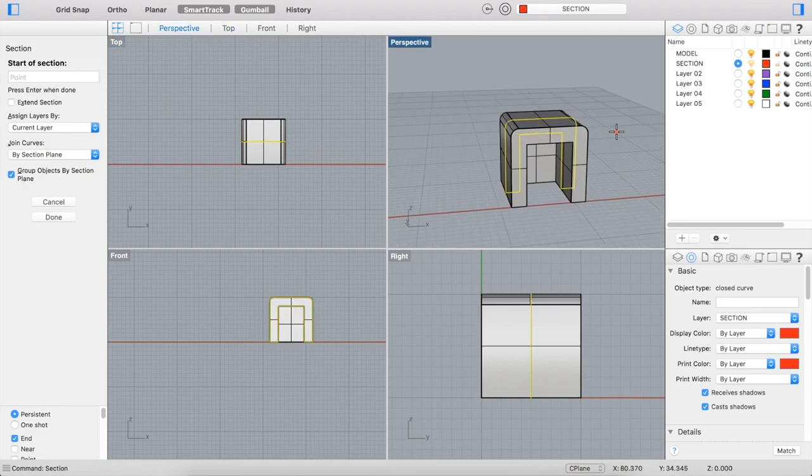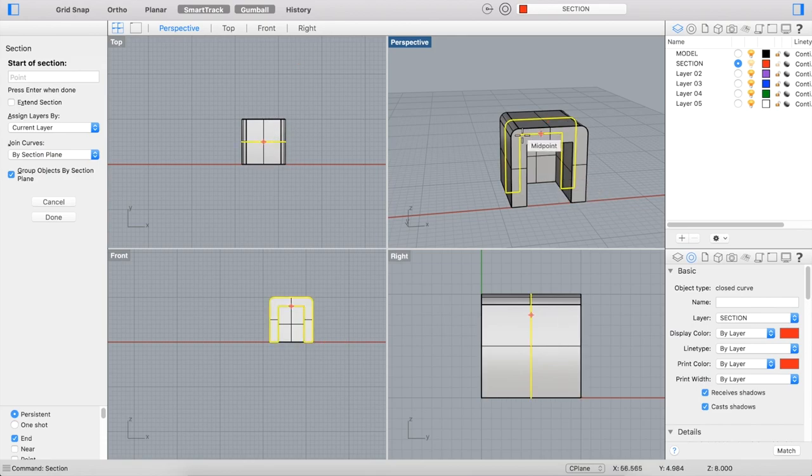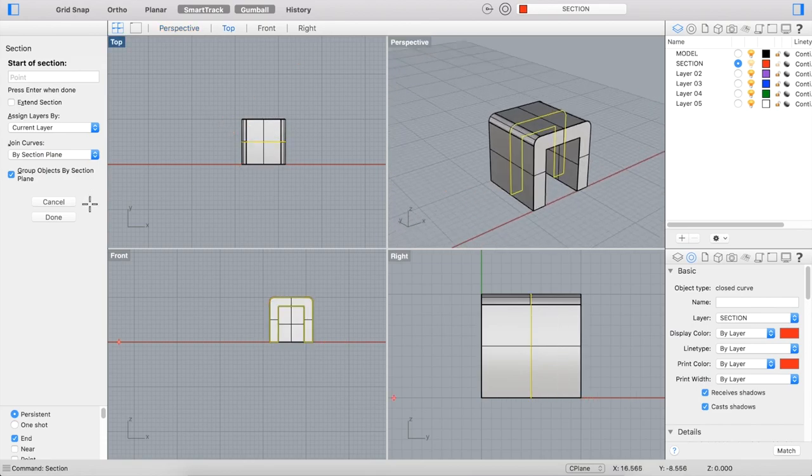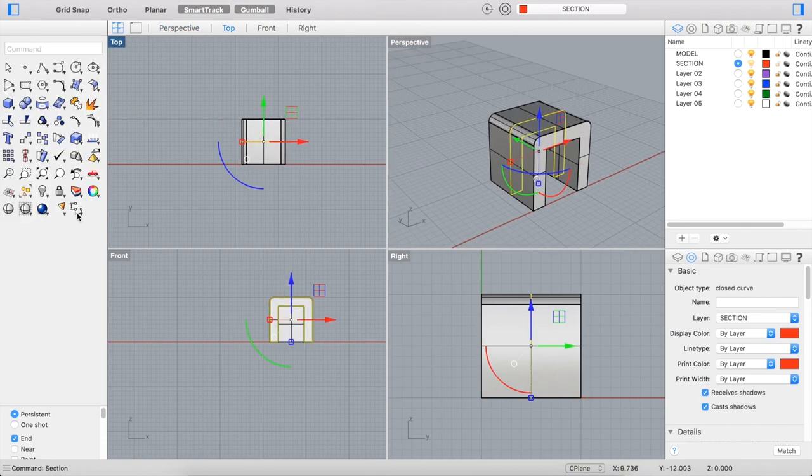And you can see, before the command's even done, you can see the section being outlined in my object. And that looks good, so I'm going to say Done.